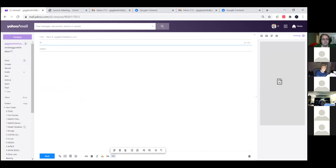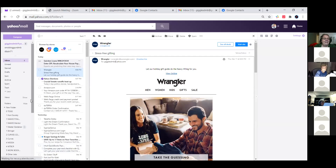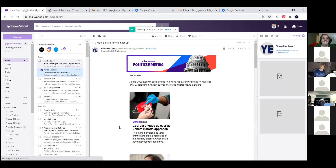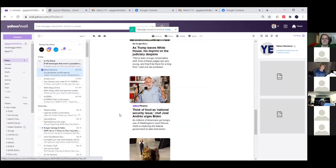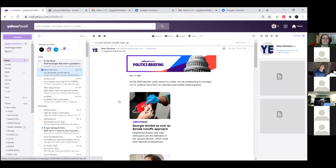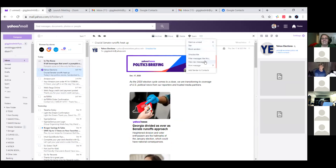About the archive feature: some people use it accidentally and then can't find their email. In Yahoo, the archive is right up at the top of the screen. On a Mac, you can accidentally archive something with a directional swipe — if you swipe the wrong direction it goes to the wrong place. So be aware of where archive is so you can find things you've accidentally archived.